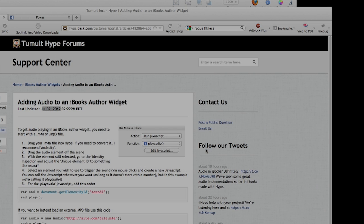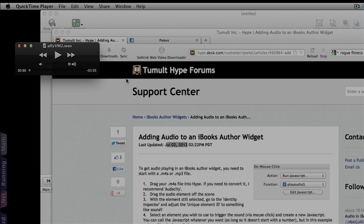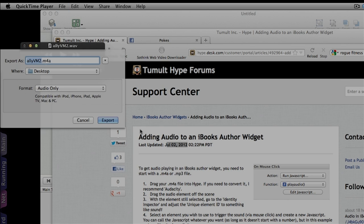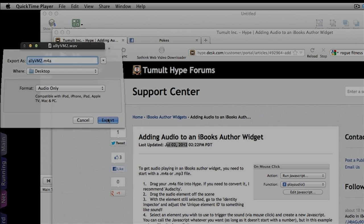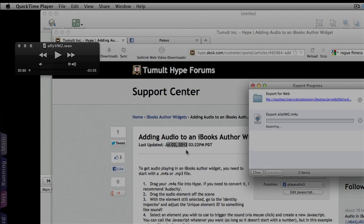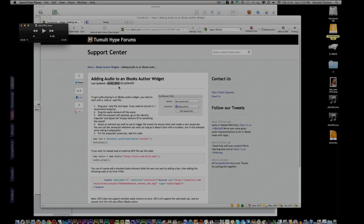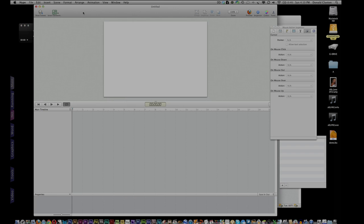But to play in iBooks Author, it actually has to be, as it's noted here, an M4A. So you simply go up to export. It will default to audio only, and it's going to change this to the M4A. Does that. Matter of seconds. Boom. It's done. And there it is on my desktop. So now we're ready to jump into Hype.